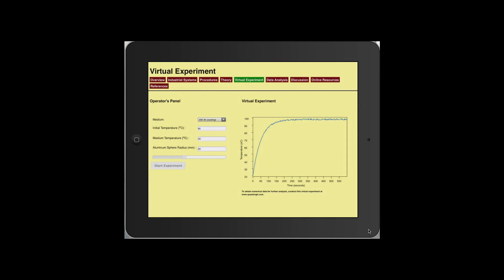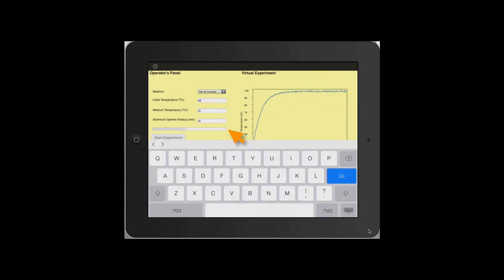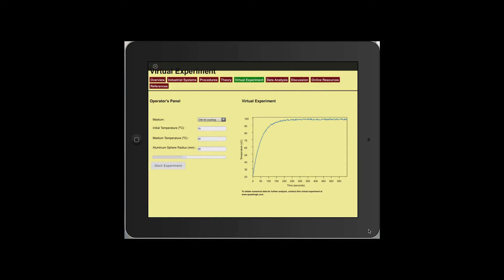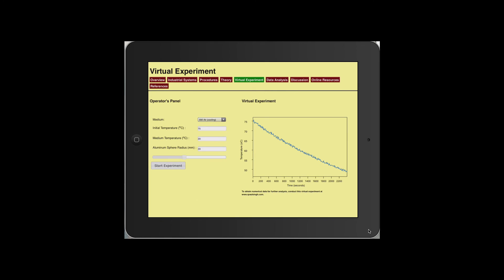Similarly, one may do this experiment in a cooling environment and change any of the input conditions. Here the initial temperature is changed to 75 and the radius of the transducer may also be changed.